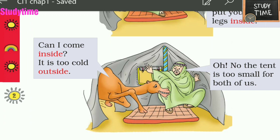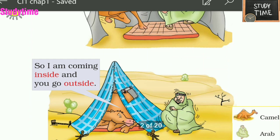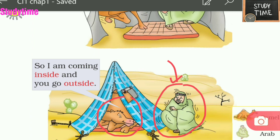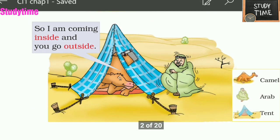The camel was feeling very cold again and asked, 'Can I come inside?' The Arab said, 'Oh no, the tent is too small for both of us.' But the camel came inside anyway, saying, 'I am coming inside and you go outside.' Now the Arab is staying outside and the camel is sleeping inside.